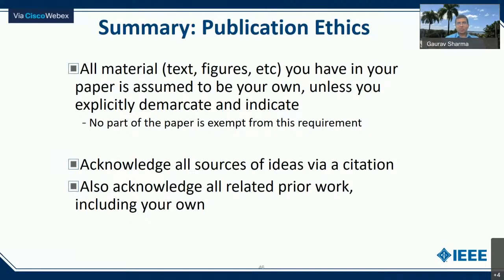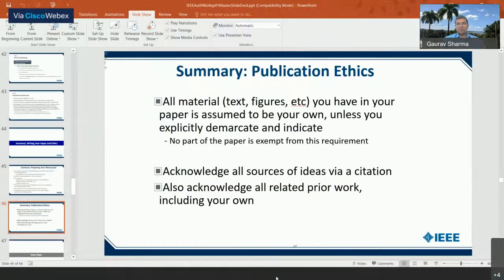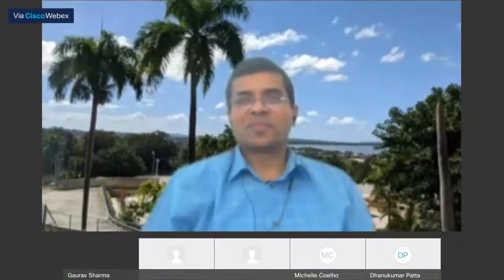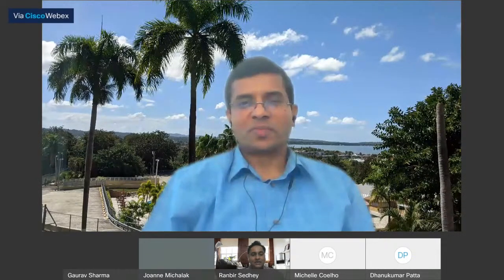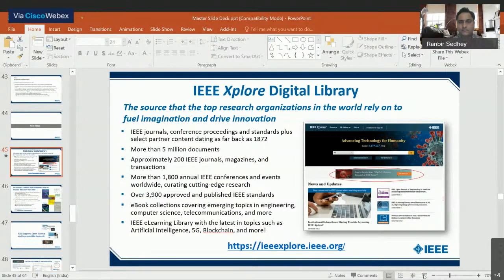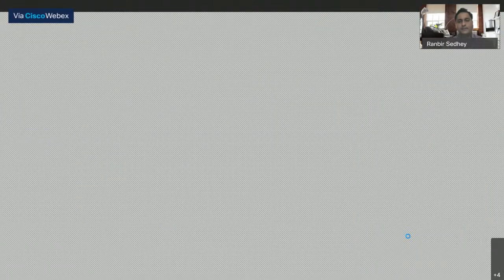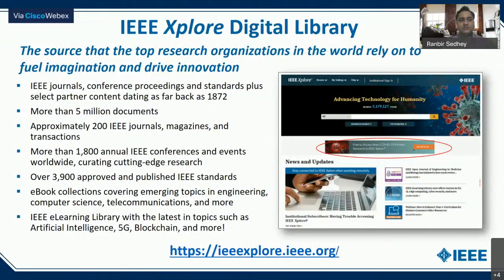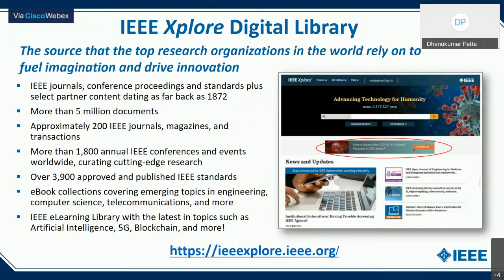At this stage, I will hand over to Ranbir and stop sharing. We will hopefully have time for some additional questions at the end after Ranbir's presentation. Thank you, Professor. I will just share my screen. Thank you very much. Thank you, Professor, for setting the ground. Very good evening to everyone.